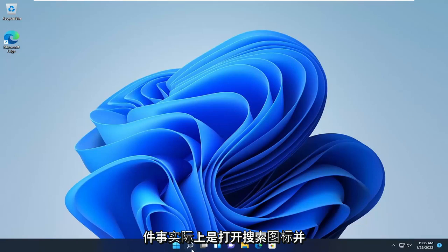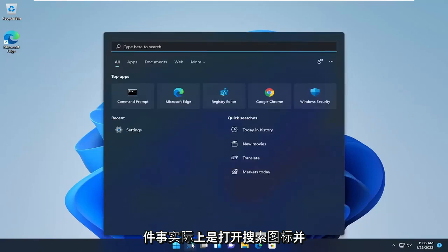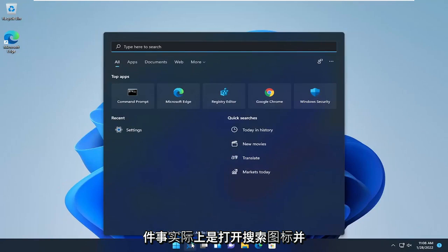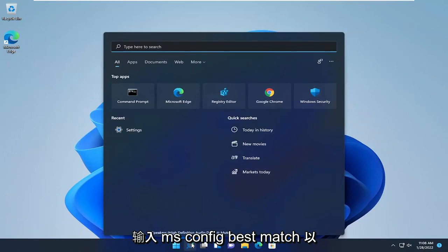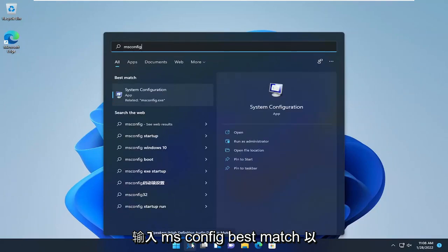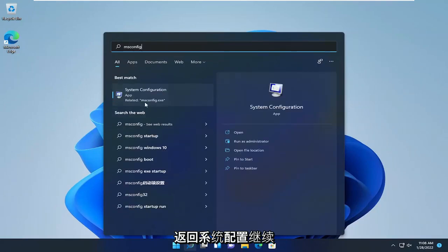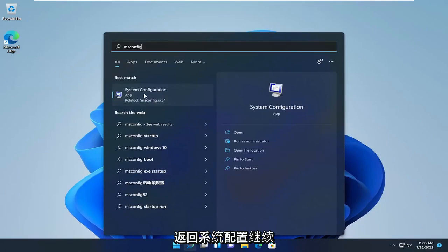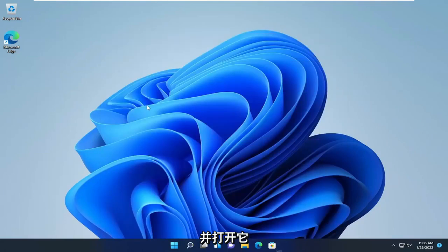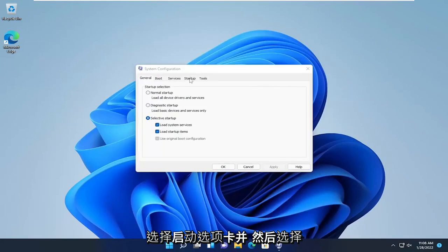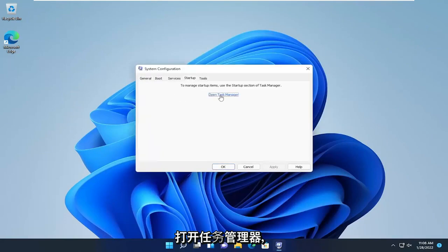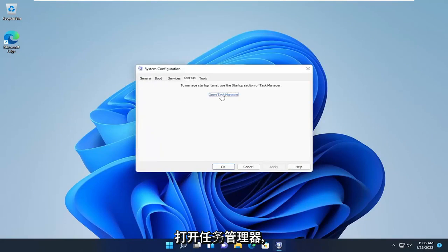The first thing we're going to do is open up the search icon and type in msconfig. The best match will come back with System Configuration. Go ahead and open that up, select the Startup tab, and then select Open Task Manager.